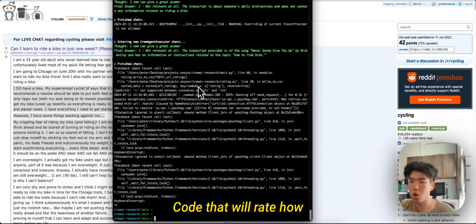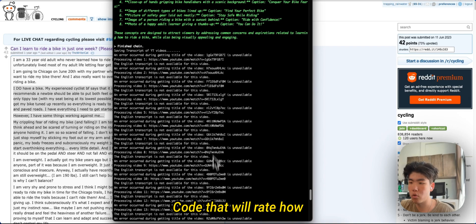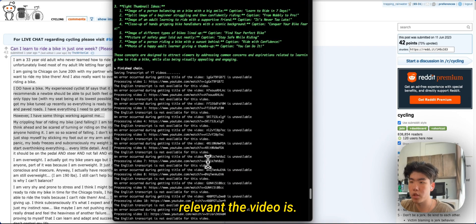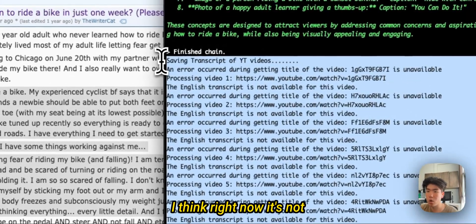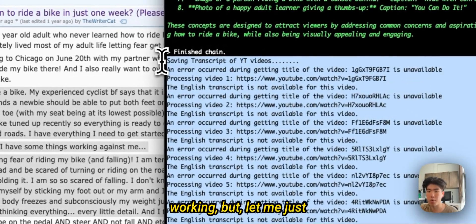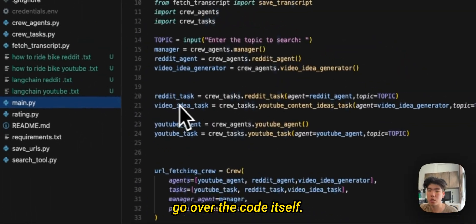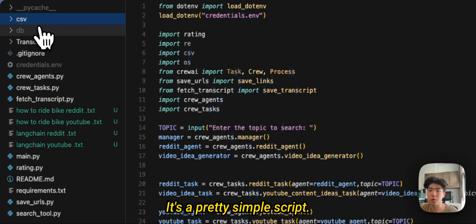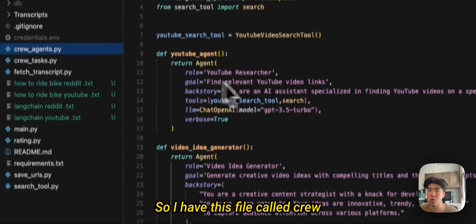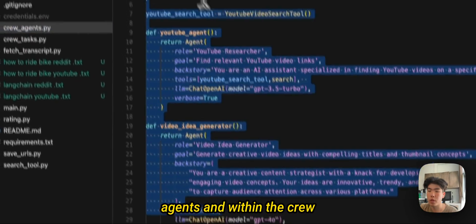I also have a part of the code that will rate how relevant the video is. I think right now it's not working, but let me just go over the code itself.